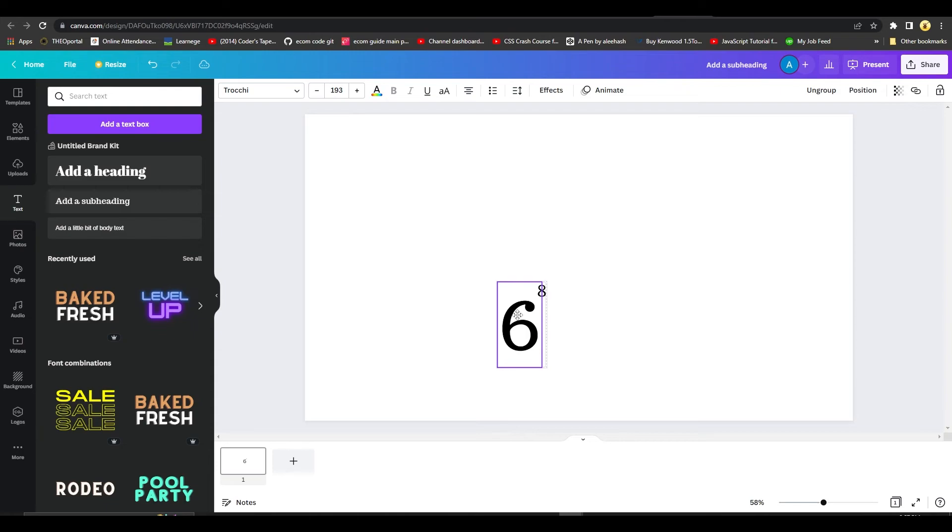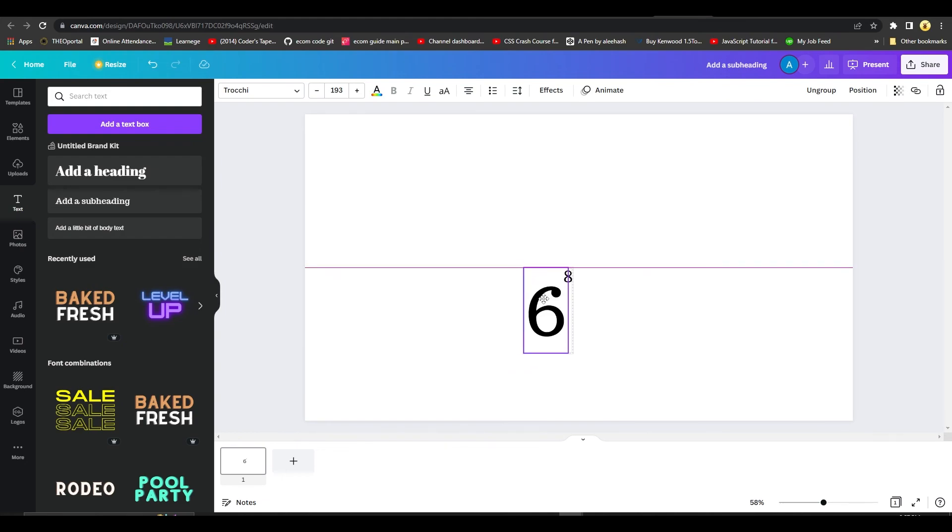So guys, that is how you can add superscript in Canva. Thank you so much for watching. I hope this video helped you out. Be sure to like, subscribe, and share. Till next time, goodbye.